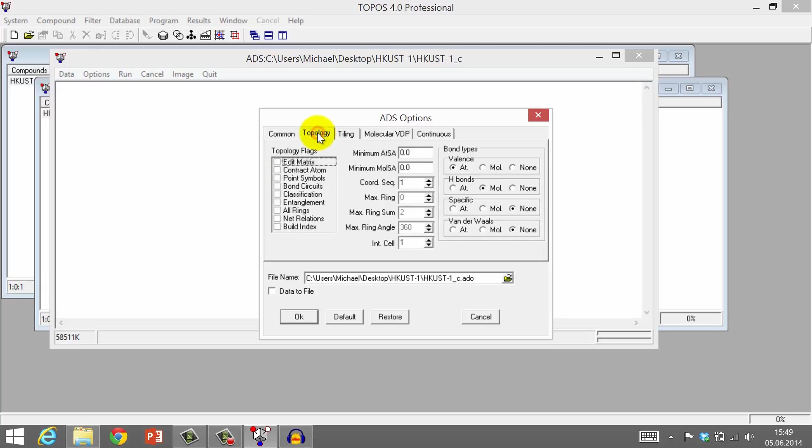In the Topology tab, mark the following options. Point symbols and classification.